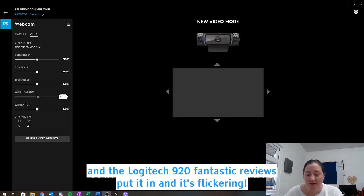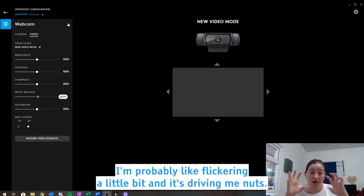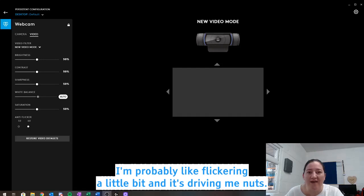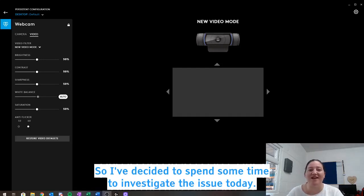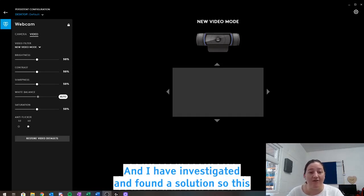So if you can look at the bottom, I'm probably flickering a little bit and it's driving me nuts. So I've decided to spend some time to investigate the issue today and I have investigated and found a solution.